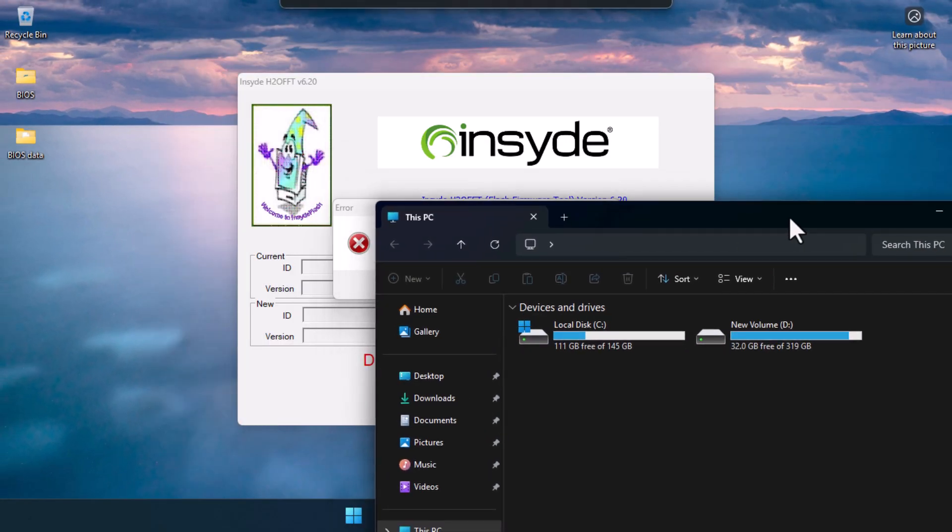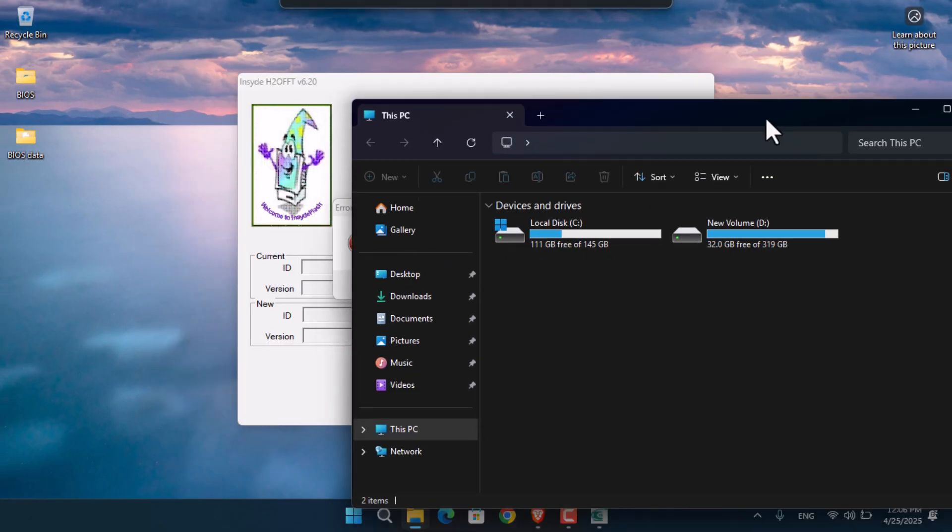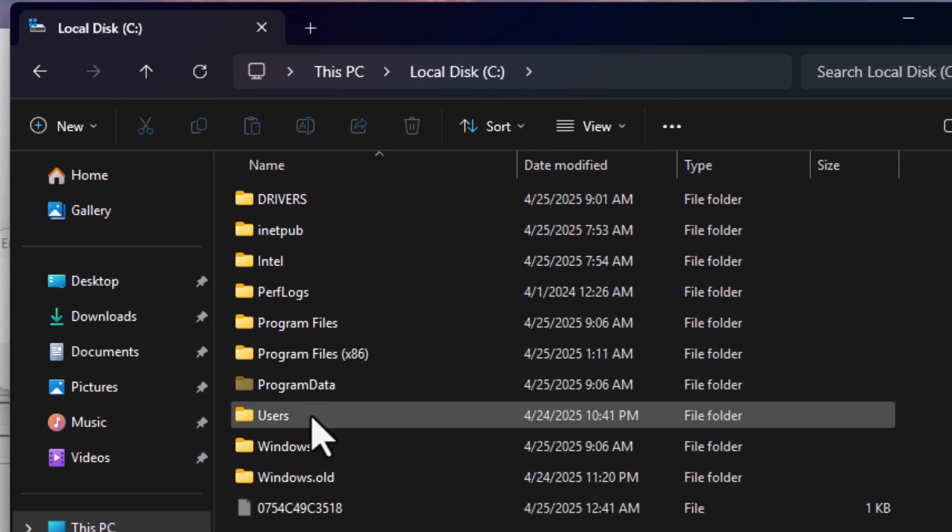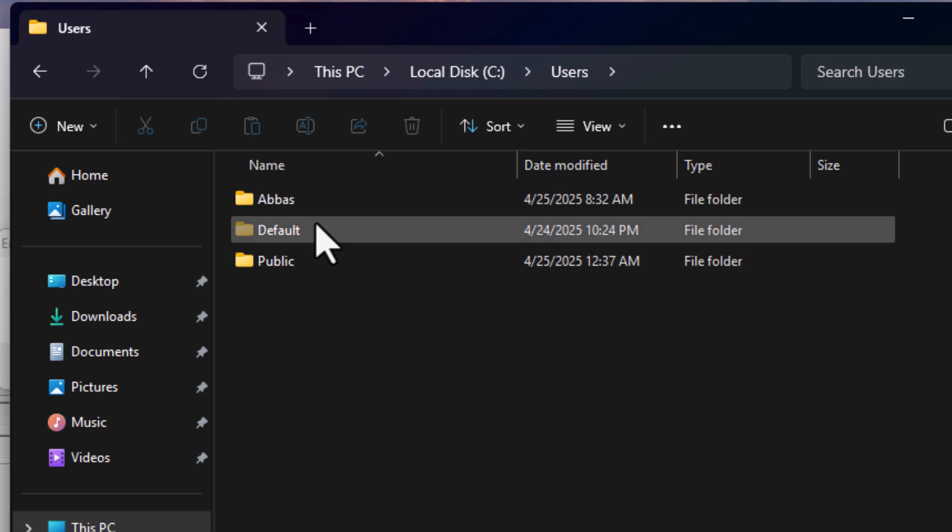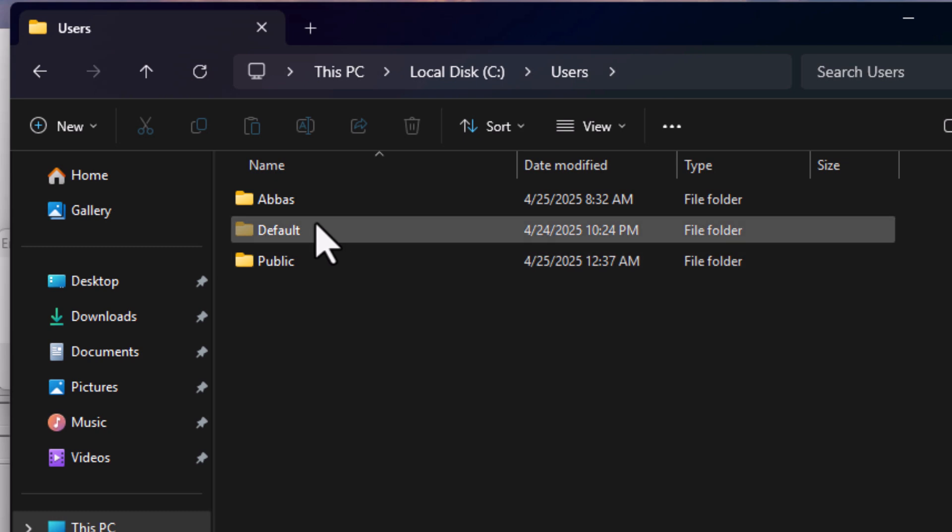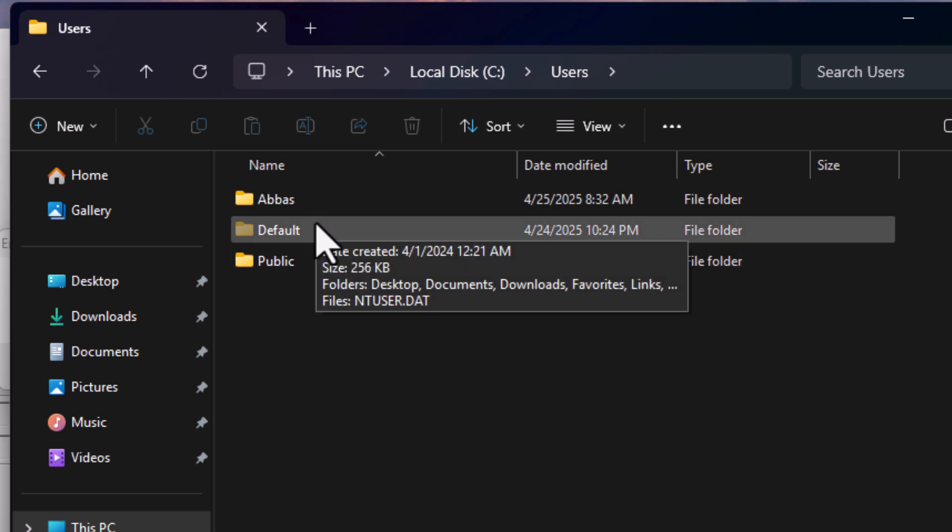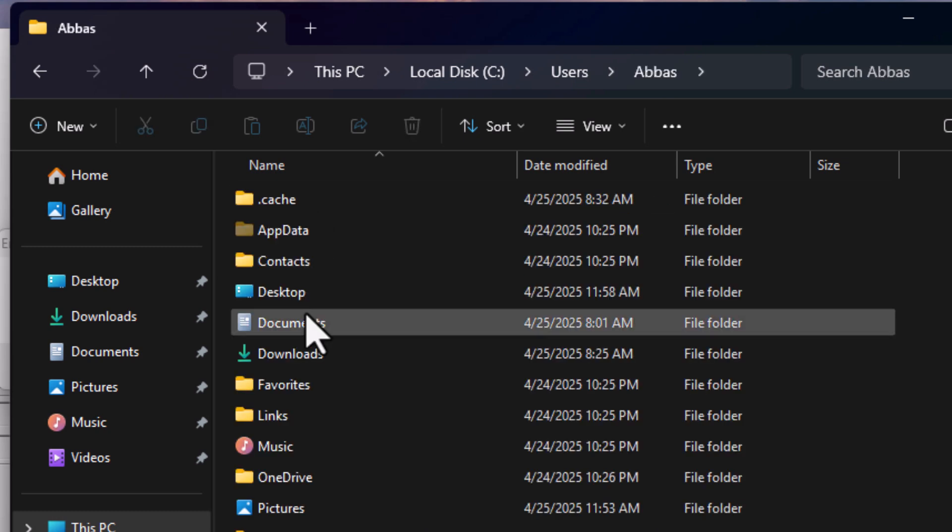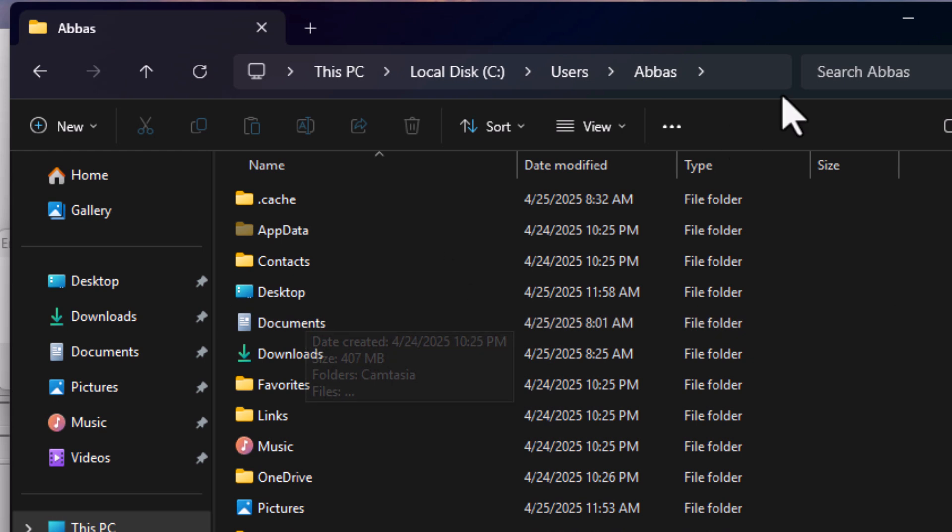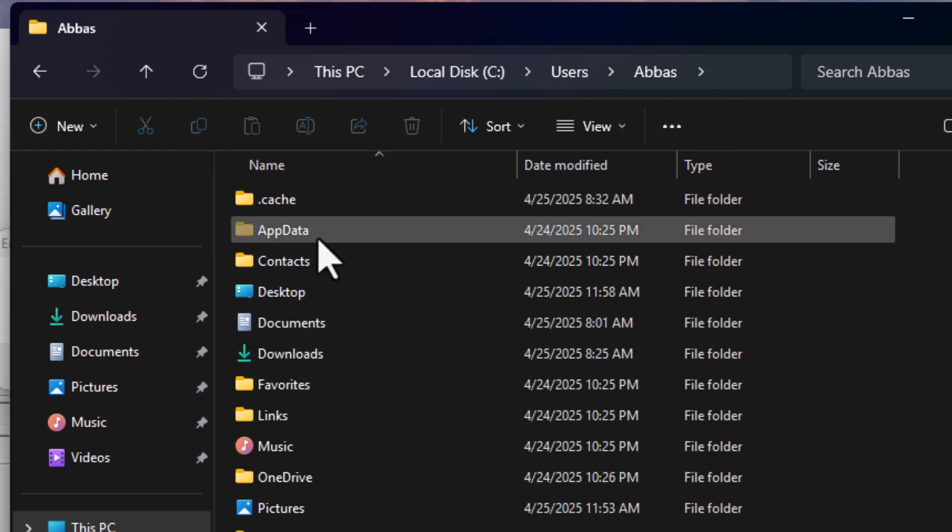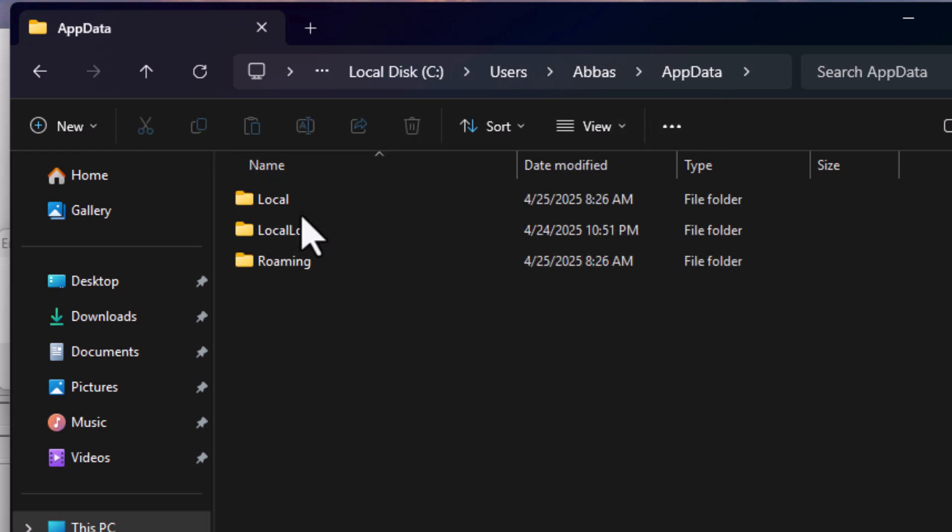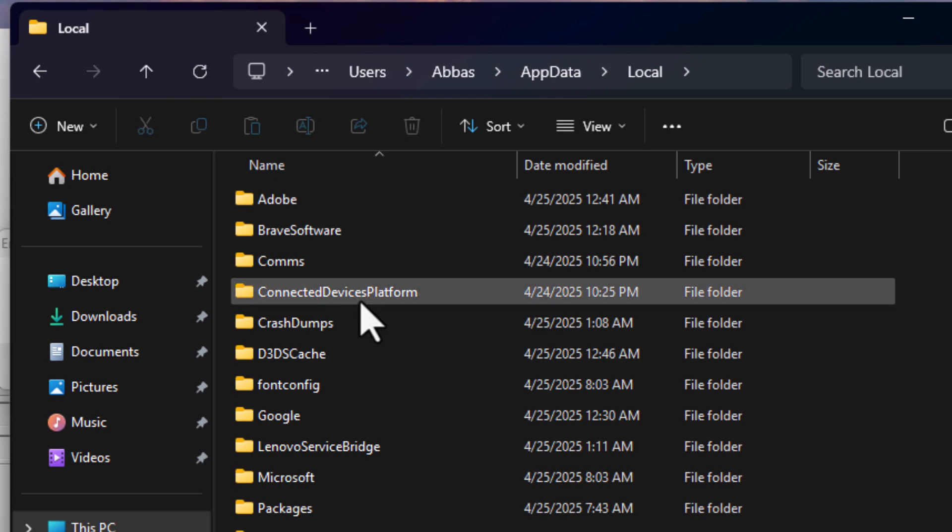With that window open in the background, go to drive C, then to Users. Select the user account you're mostly using - in my case, that's my own name. Now go to AppData, followed by Local.